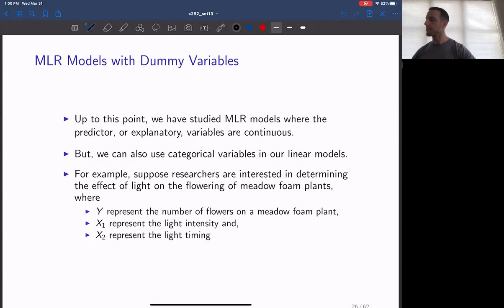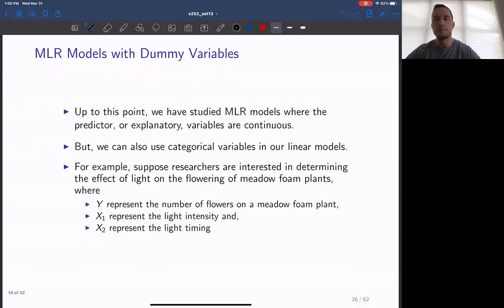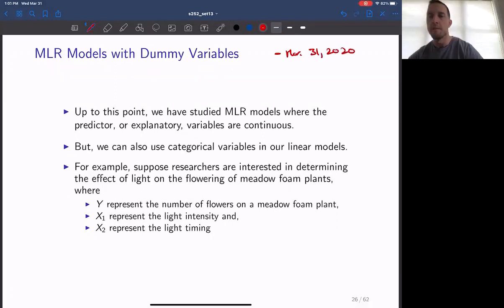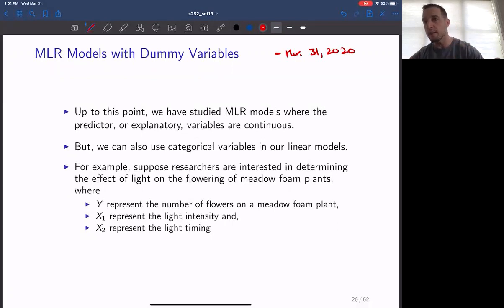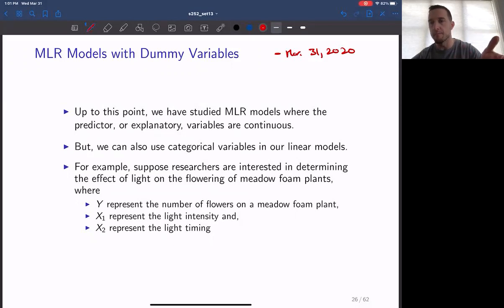We're going to continue to work through lecture set number 13. The material from this point onward is extra material — these are concepts that can be tested on the final exam, and you will see examples in the practice problems for the final exam. But they're not concepts that are going to be tested on the assignments via either the lab or the lecture.